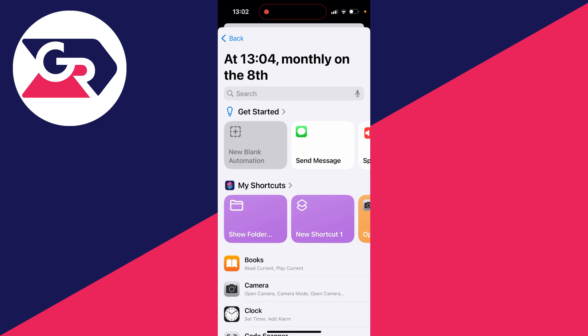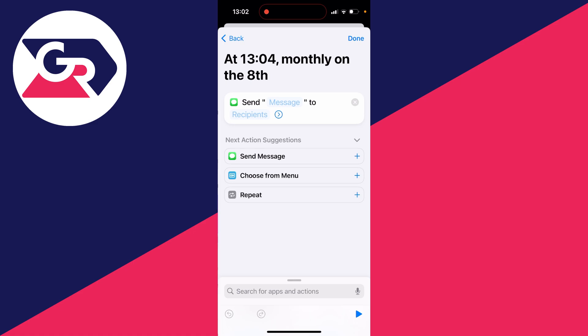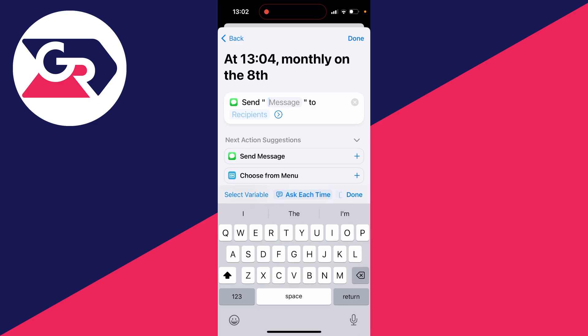Now you need to choose what's going to happen at this time. In this case, we want to send a message. I'll click on Send Message, and now you want to click on Send and then Message. Then click on Message and you can type in what it will say.